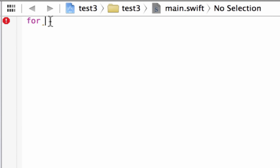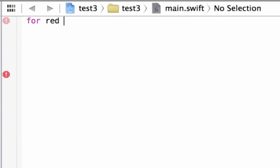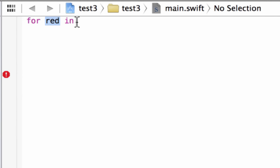Depending on whether you're using an array or a range, if you want to store the value of the loop, you can create a variable next to this. You can name your variable whatever you want — I'm going to call my variable 'red'. Now we've got to type in the keyword 'in'. So this is a for-in loop: the first keyword is 'for', then the variable that stores the value of our loop, then the keyword 'in'.